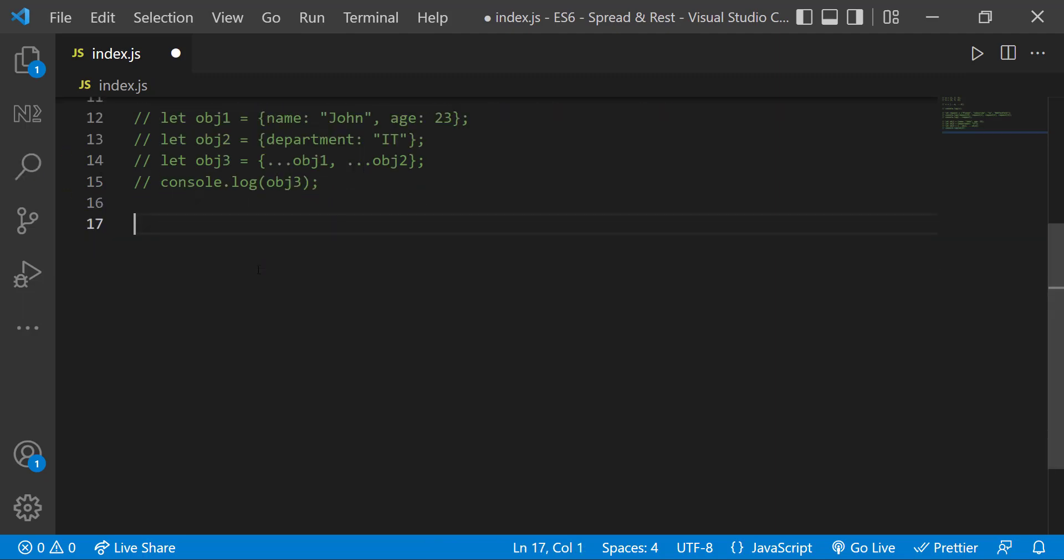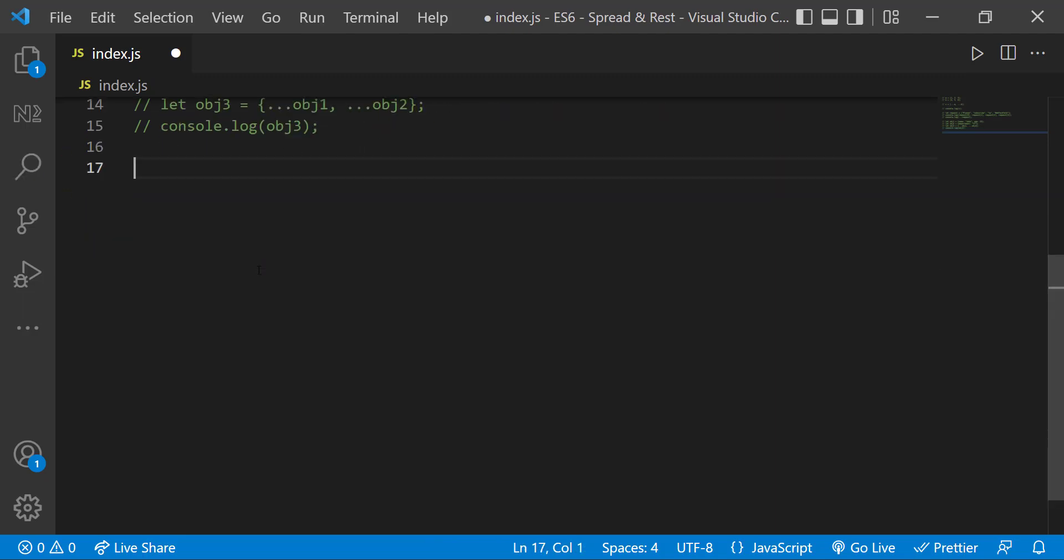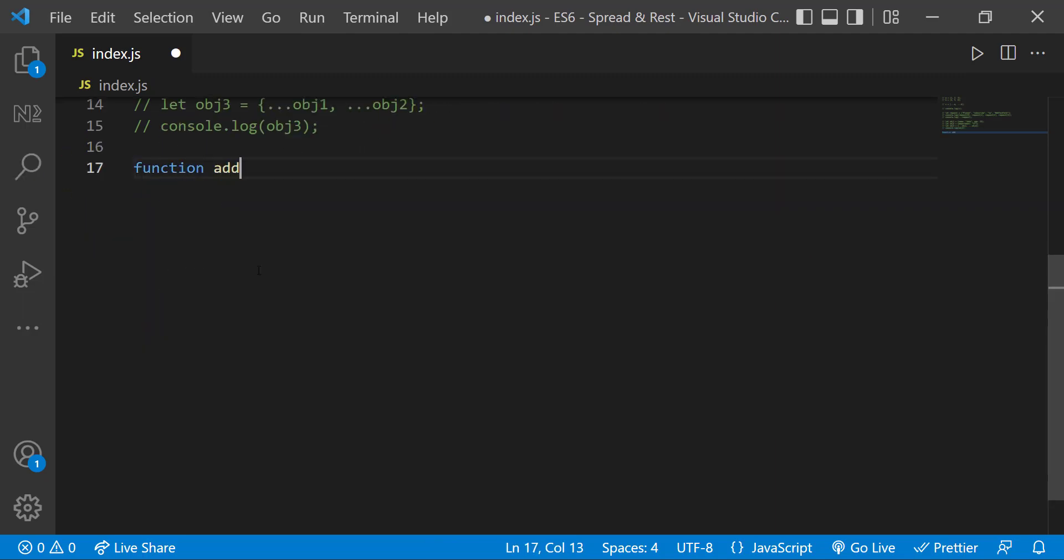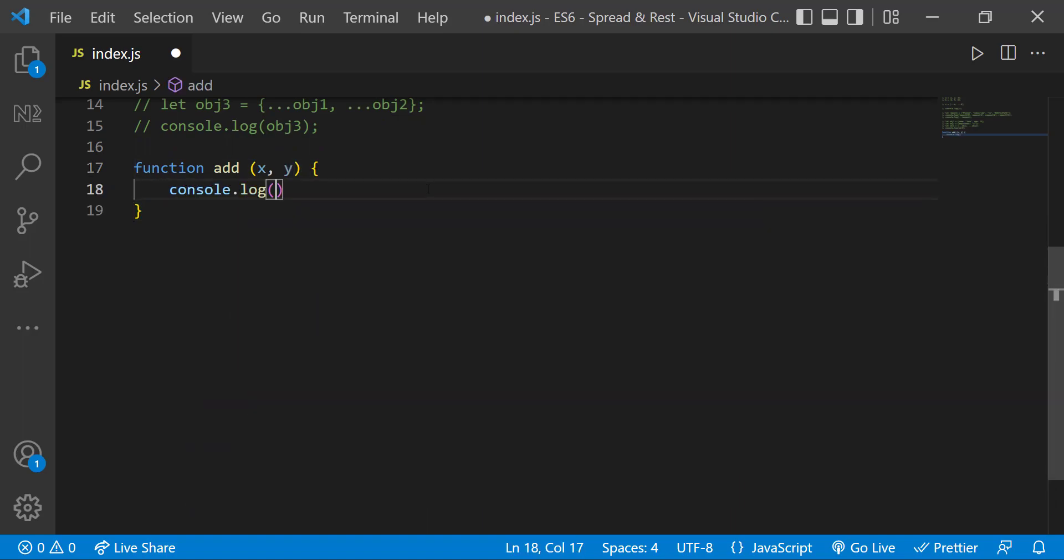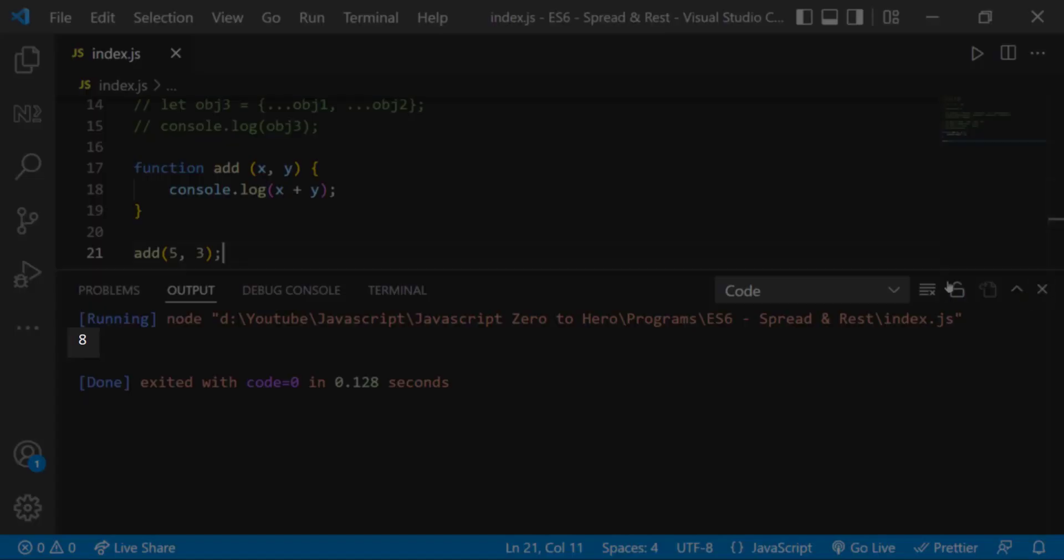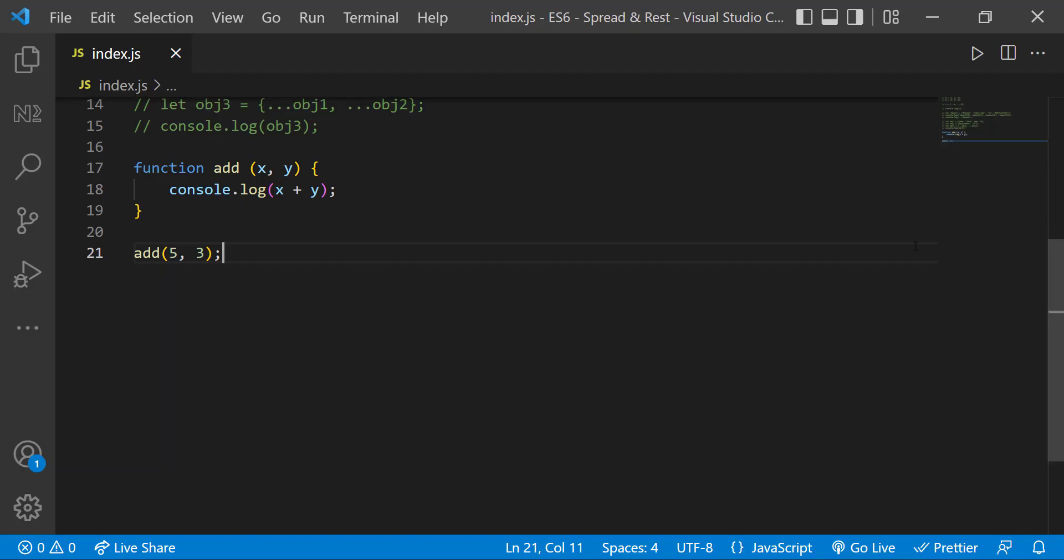Let me create a simple add function which accepts two parameters and prints the sum of those two numbers. When I pass five comma three we get eight. Good, but if I want to add three numbers I need to copy this function and add another parameter.